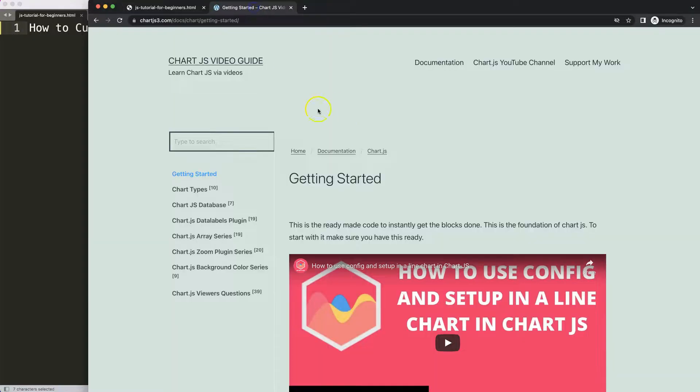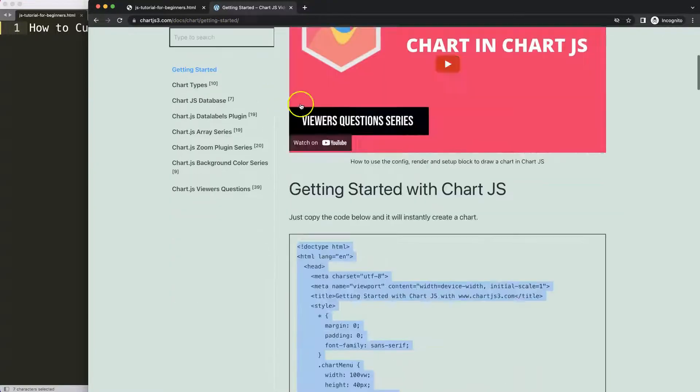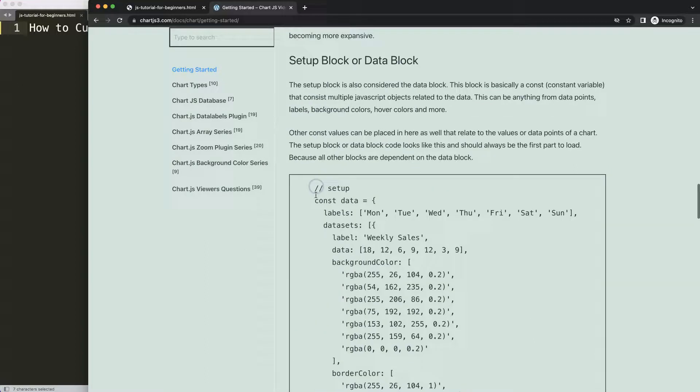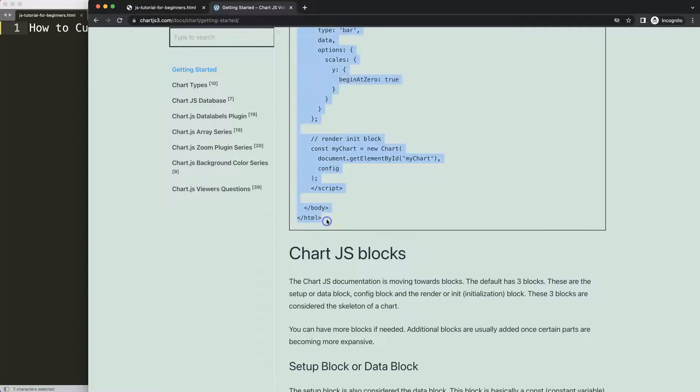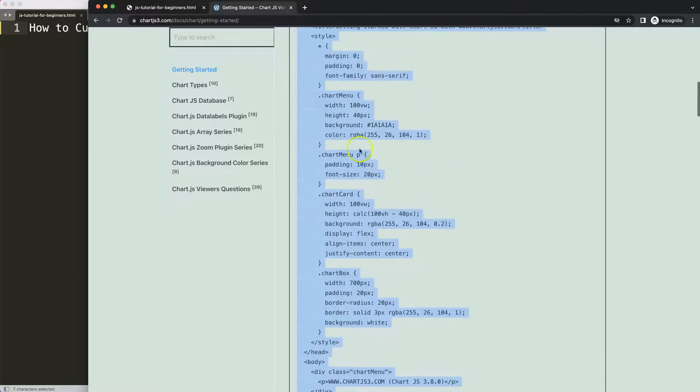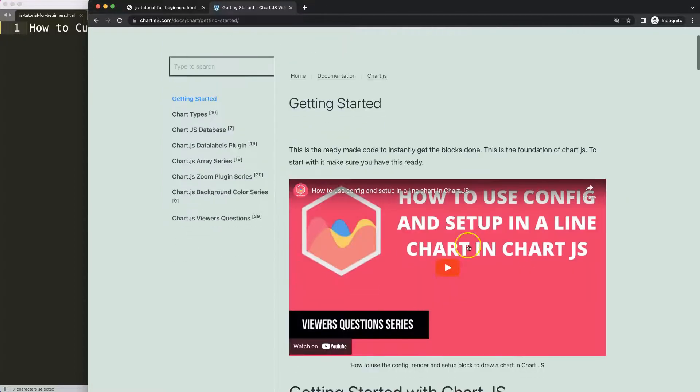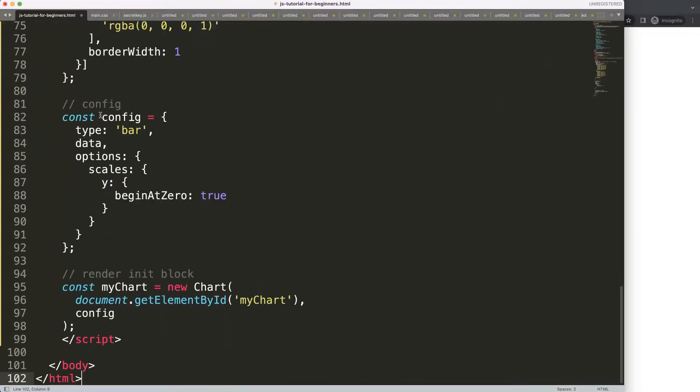First of all, we need to get the default code which you can find on ChartJS3.com getting started. This link you can find as well in the description box. Once you're on the site, just copy this chunk of code here. If you want to understand what this code does, make sure you watch this video that explains it all.